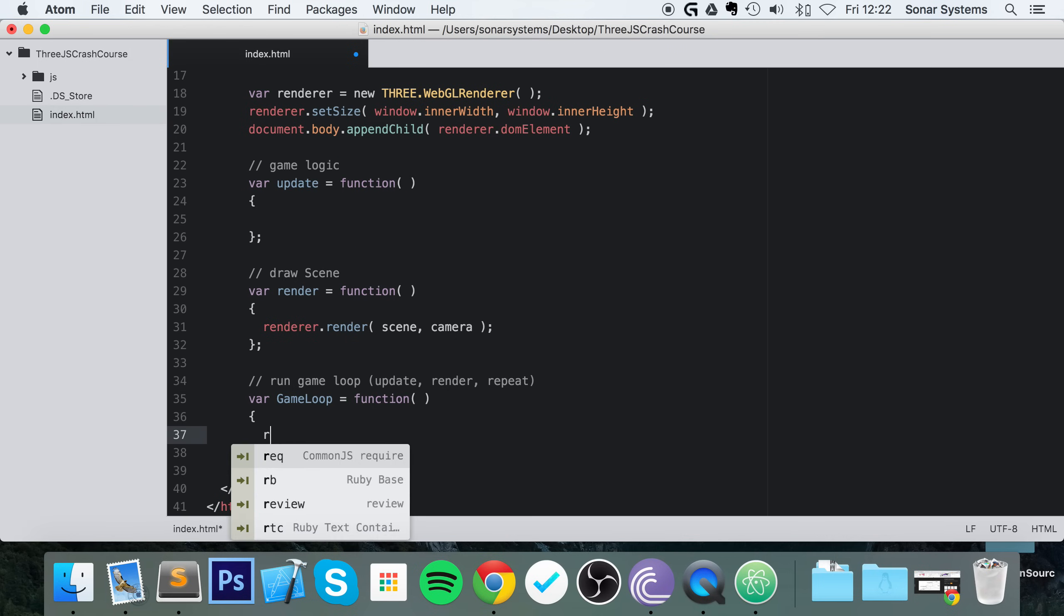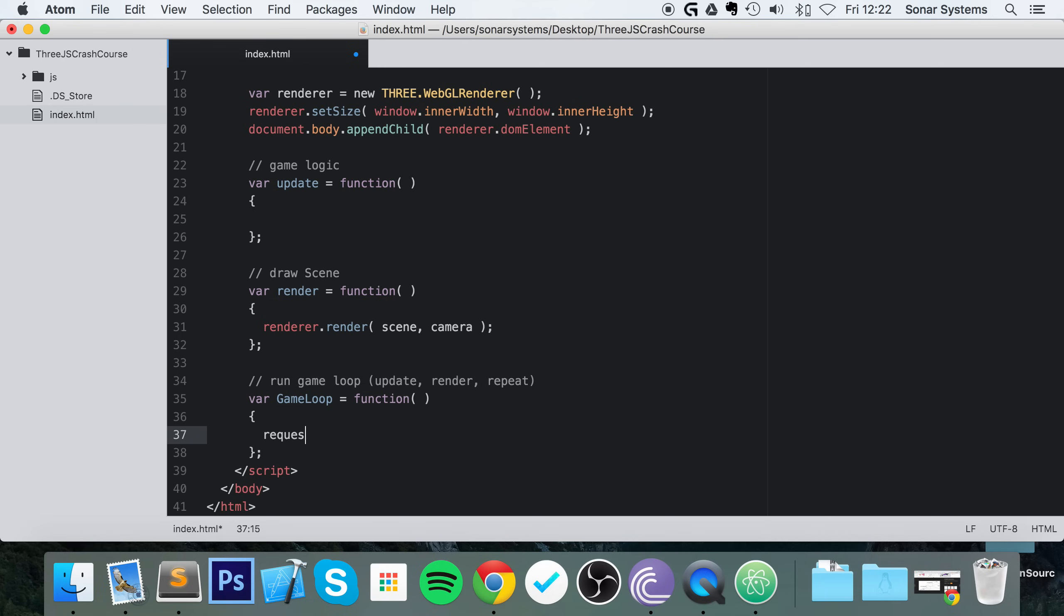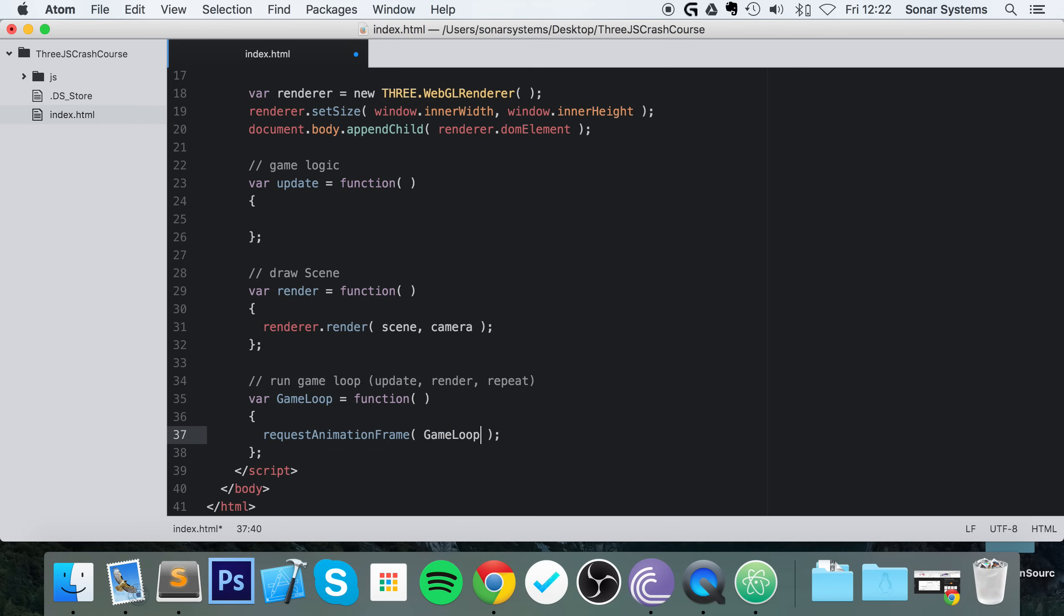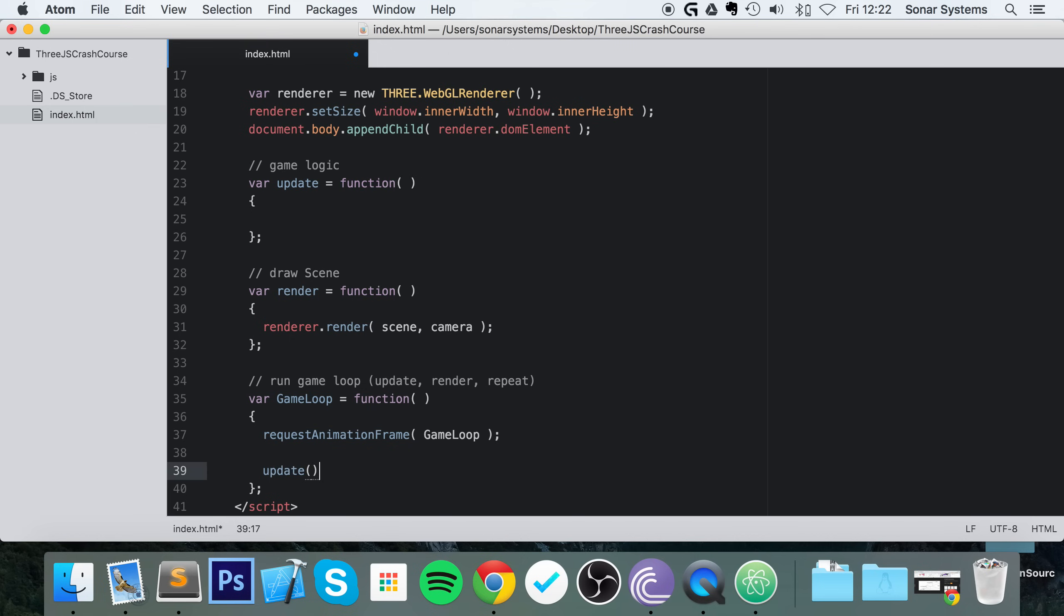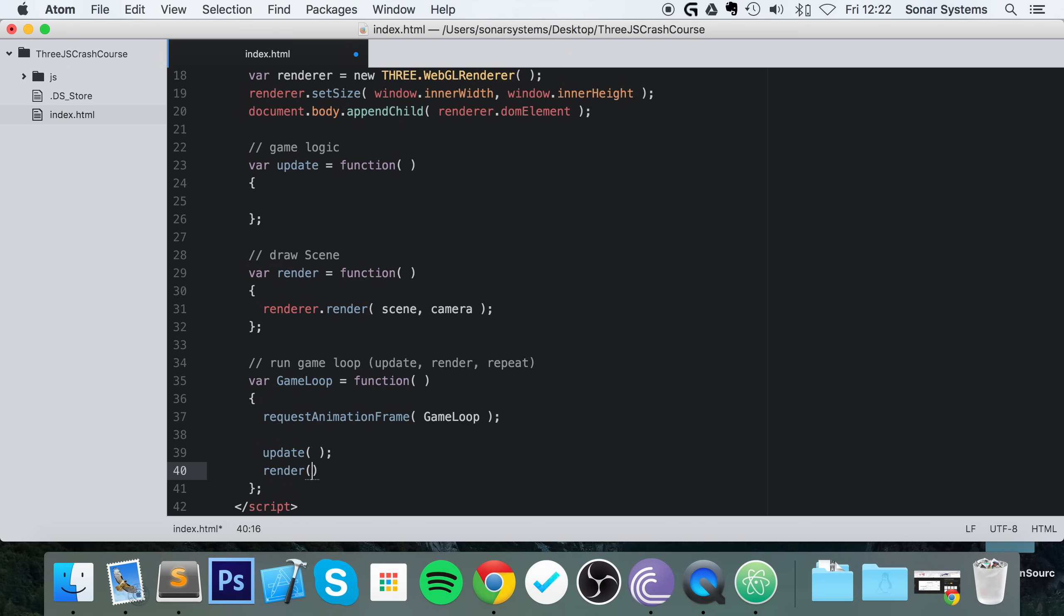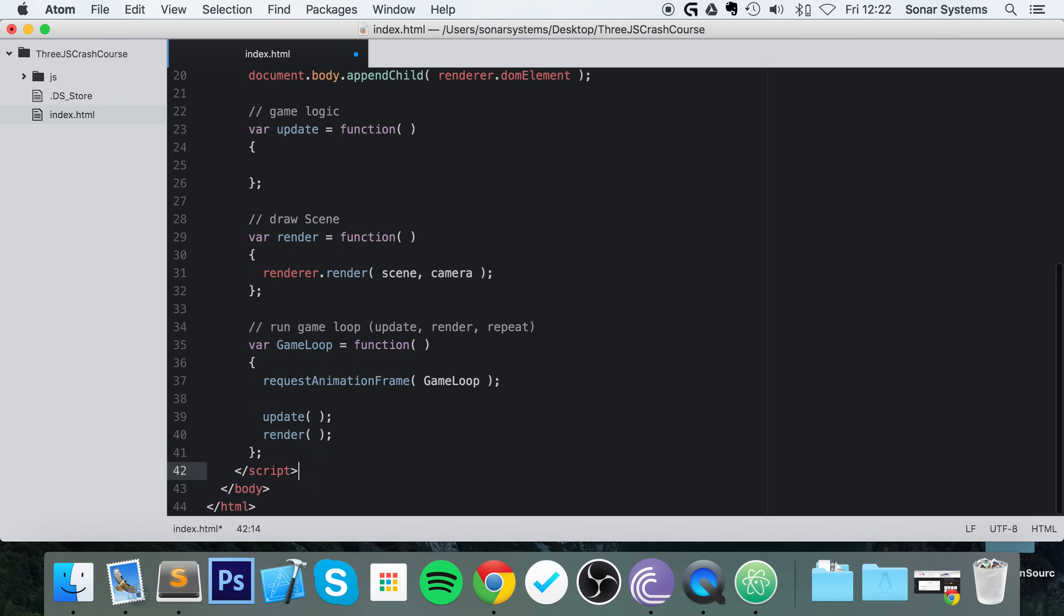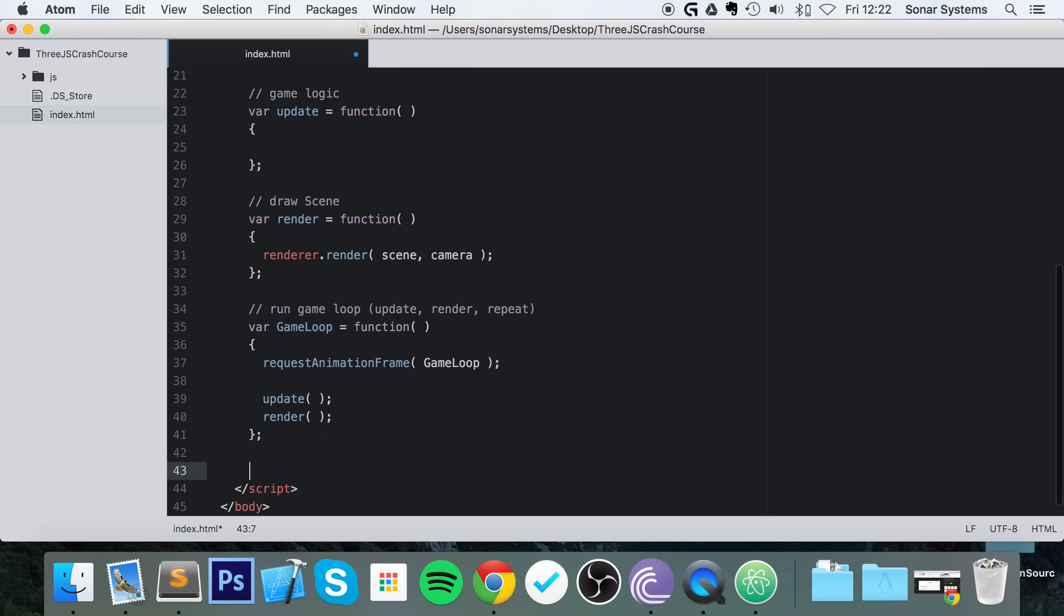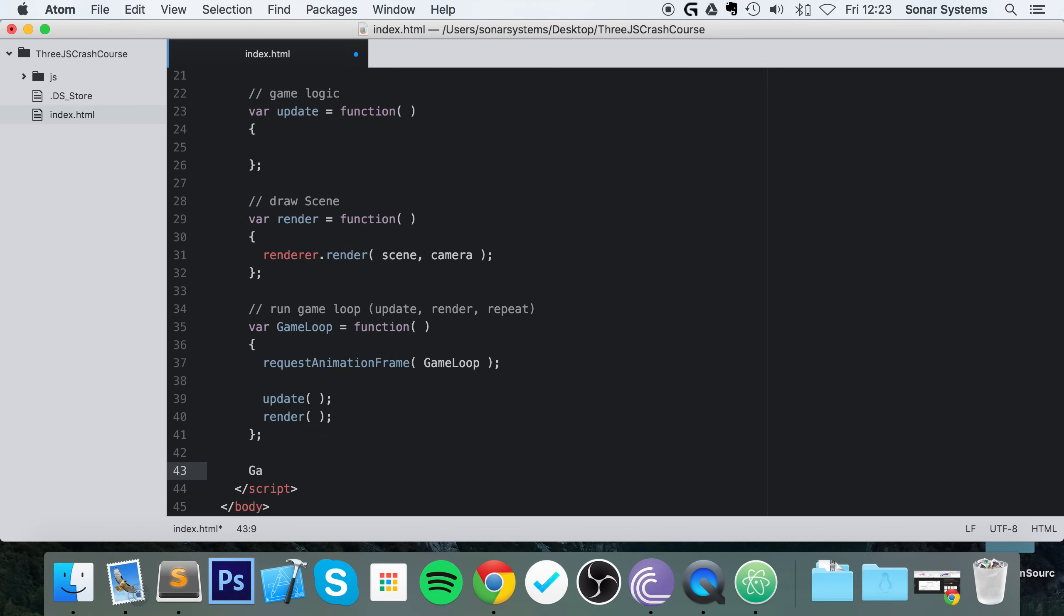And in here we do requestAnimationFrame(gameLoop). This just allows us to run it every single frame. And now in here we're going to call the update method first, so handle any updates, and then call the render method. So this renders the scene through the camera. Now finally, we just need to run our game loop at least once.